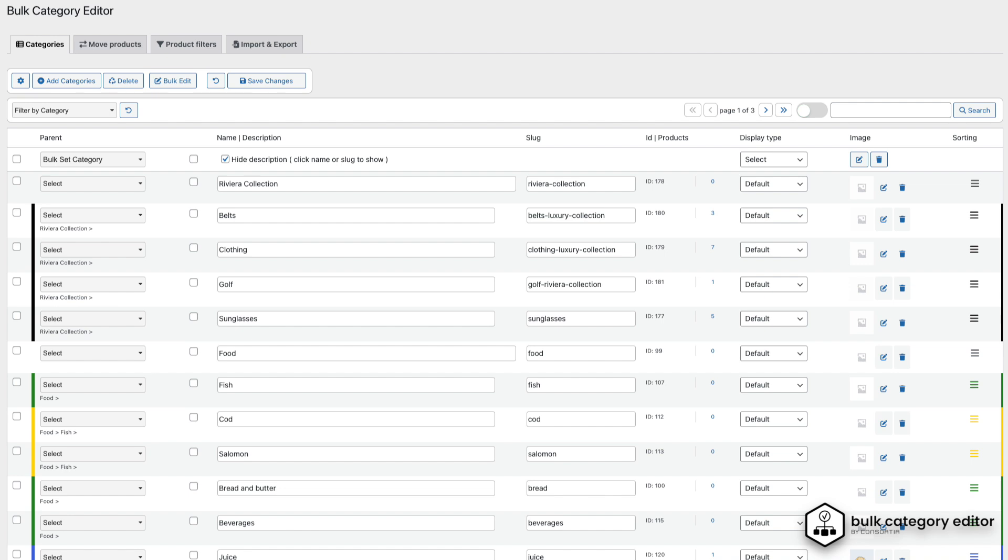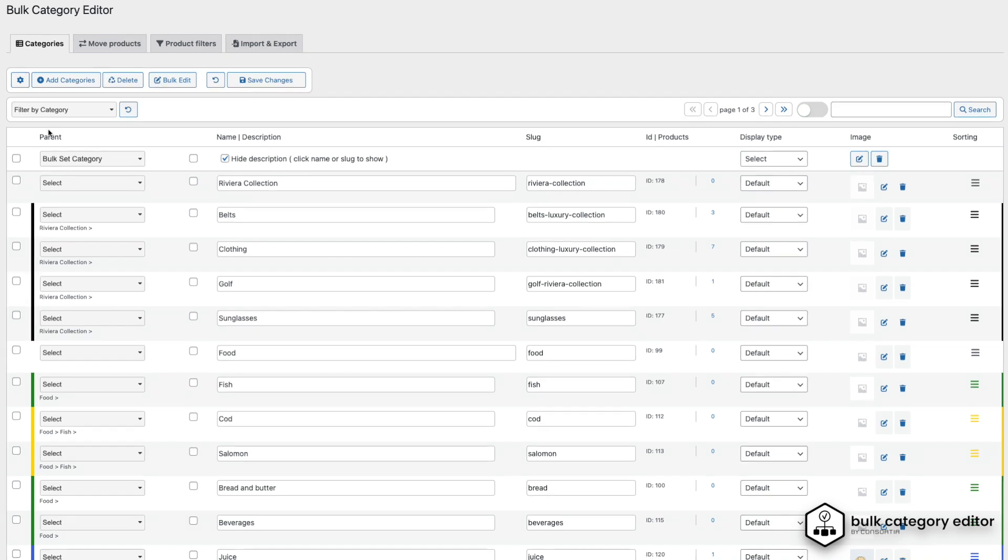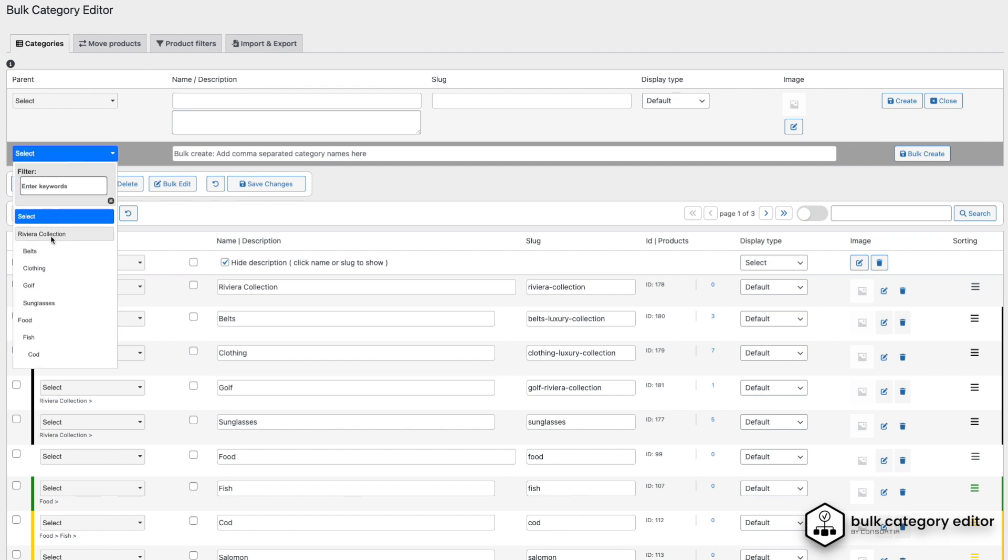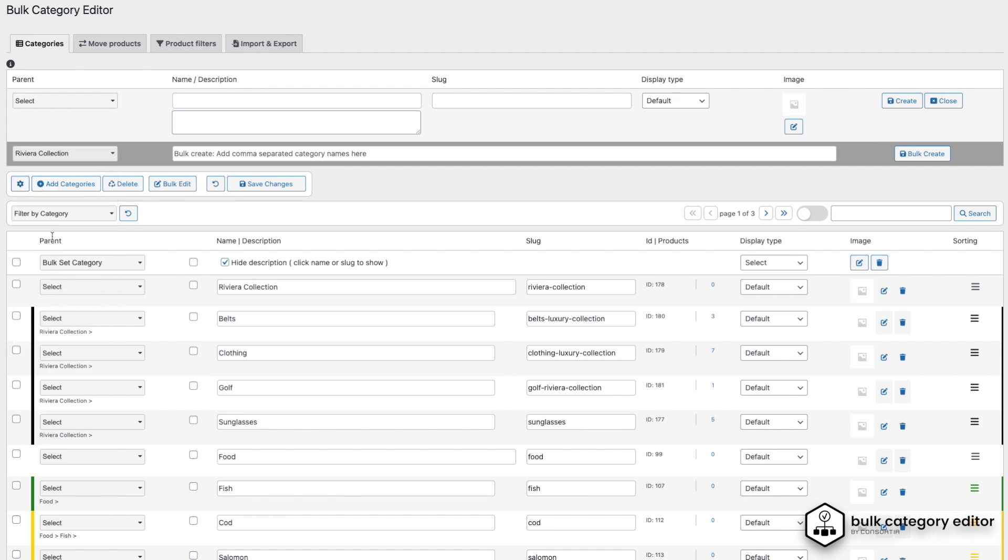We begin by clicking the Add Categories button, where you'll see options to either add a single category or create multiple categories at once. For this example, we're going to add several categories under the Riviera collection.